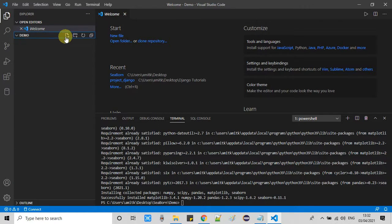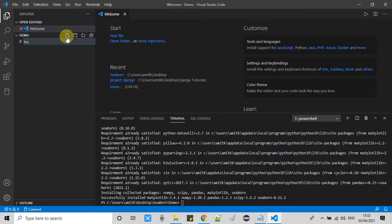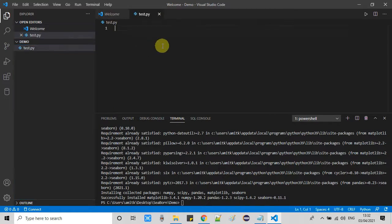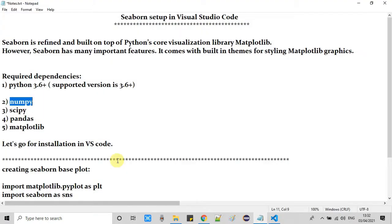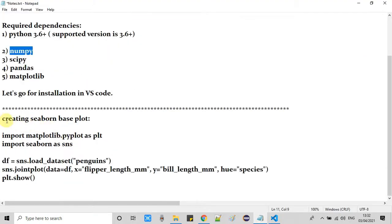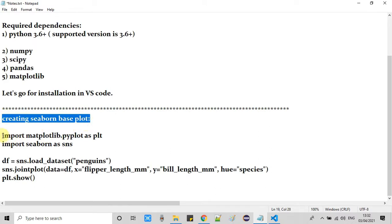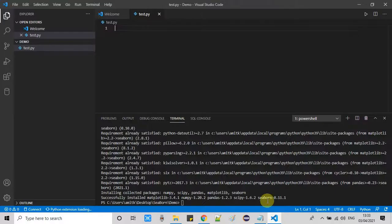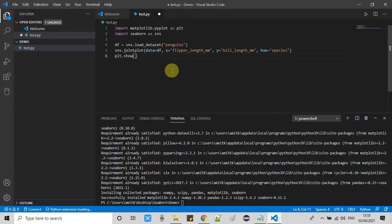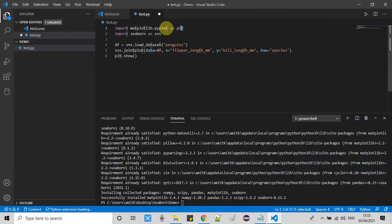So this is the folder which I have created on the desktop and I have just opened here. Now I will create one Python file with the help of this create new file icon and the file is created. Now we need a sample code to test the setup. So this is the simple plot creation code. I have just pasted here.